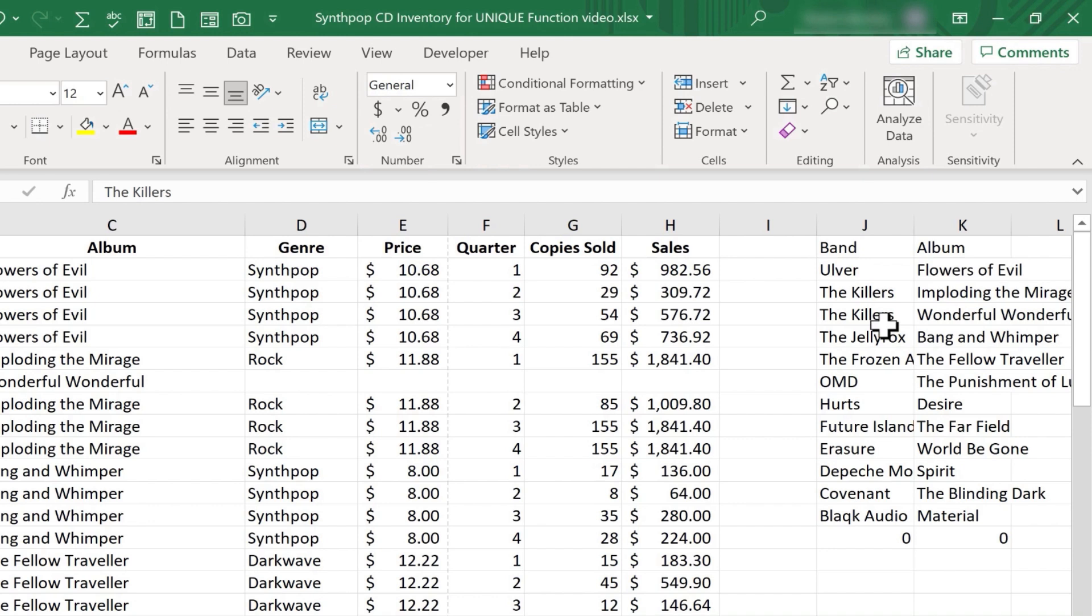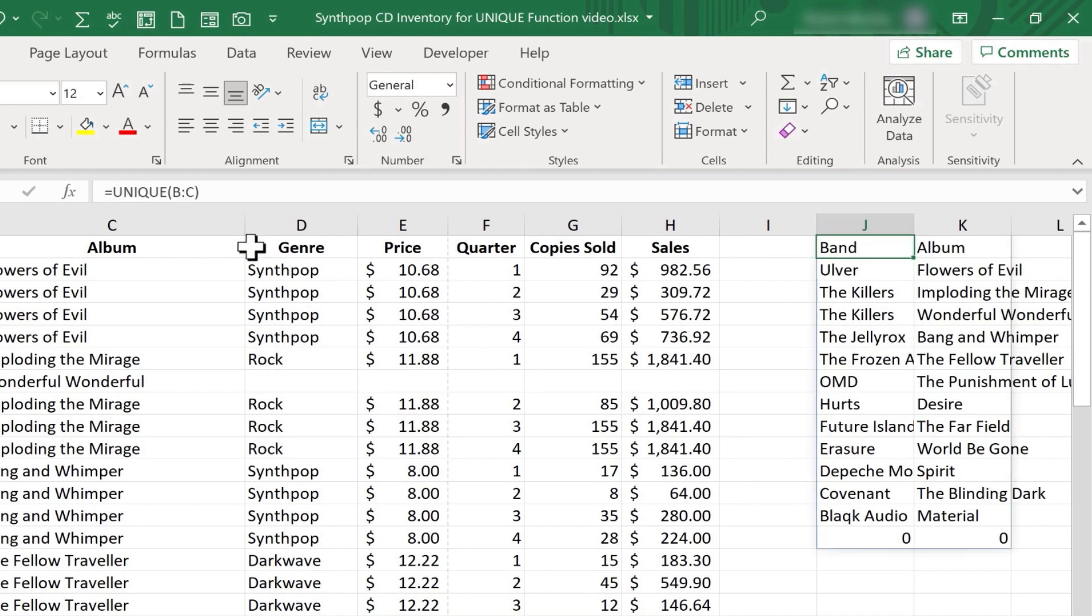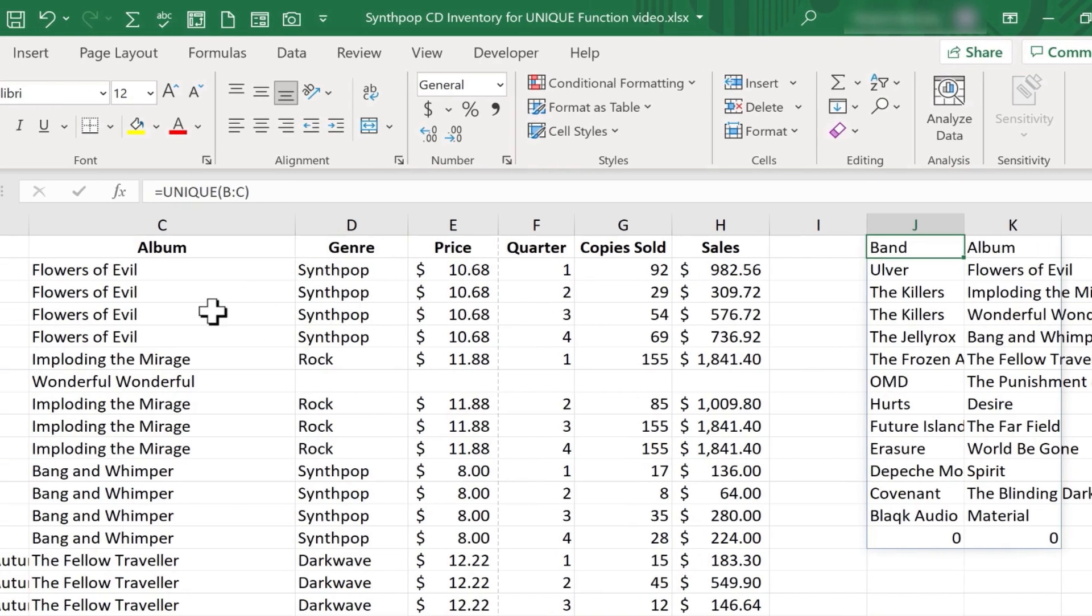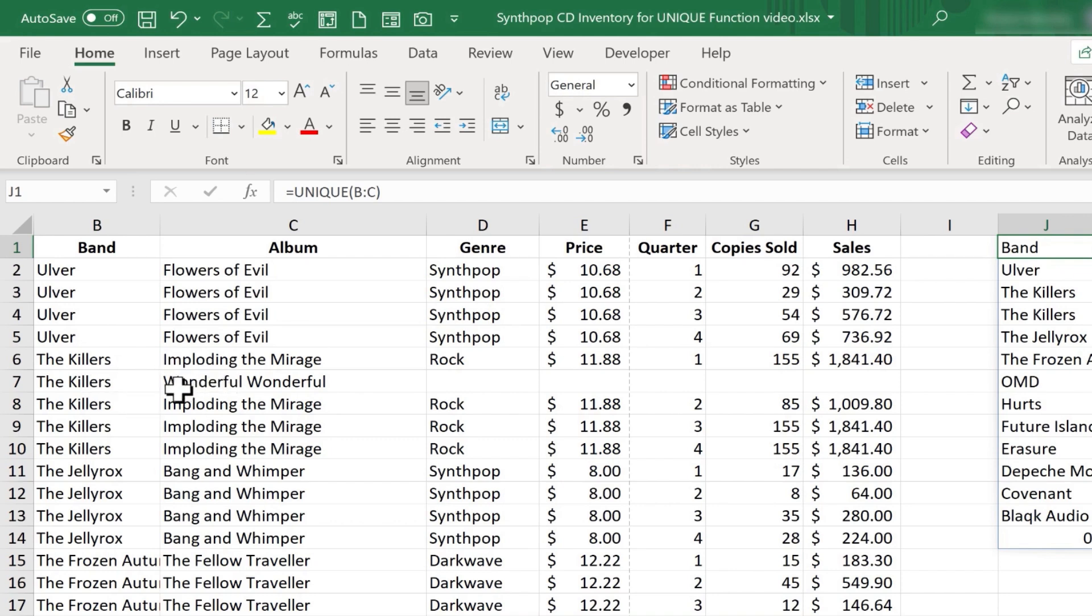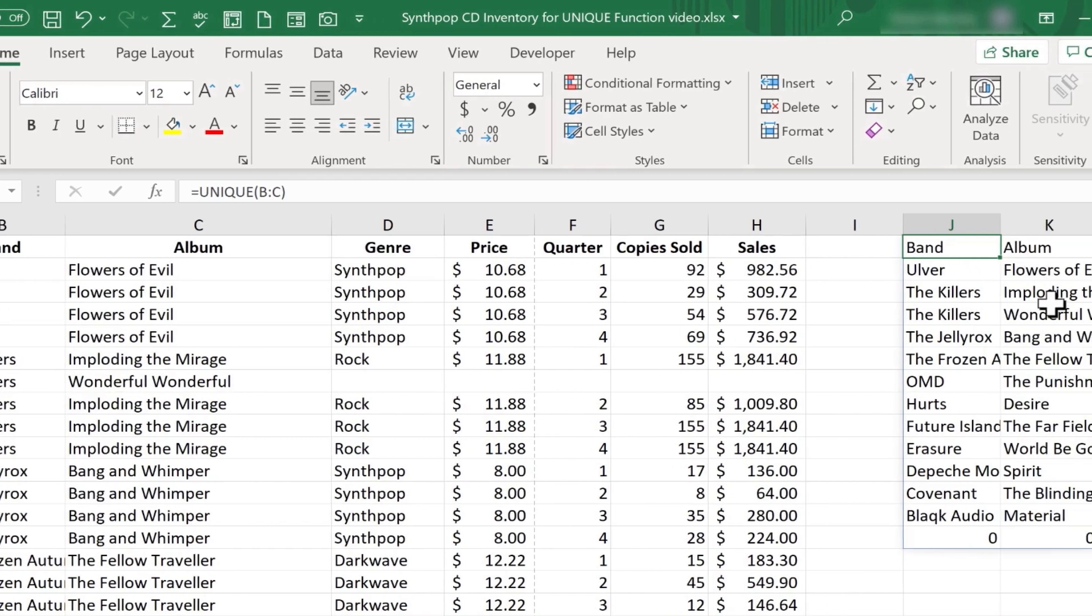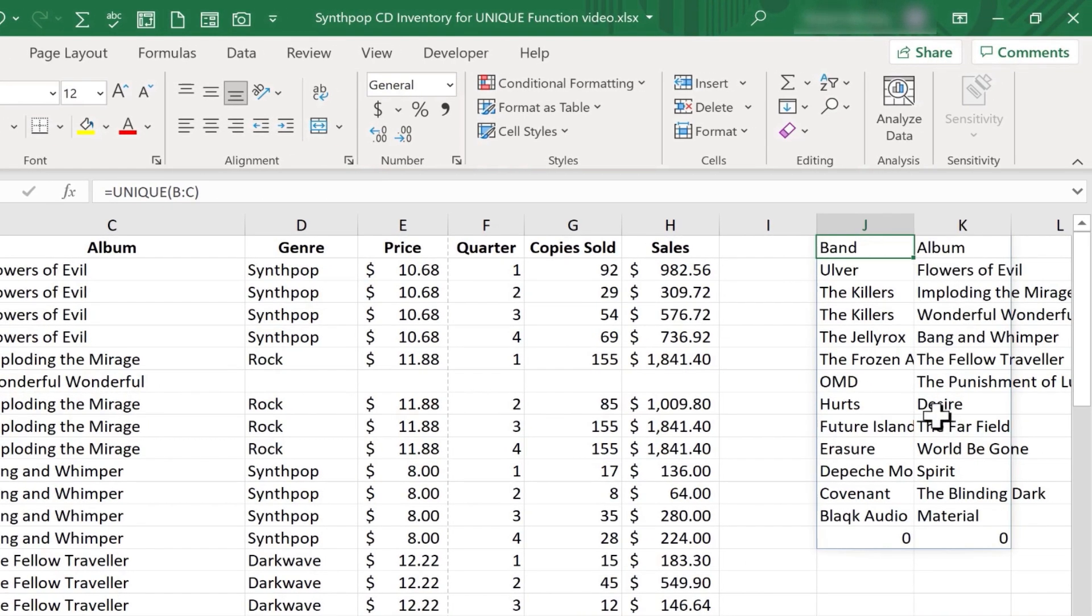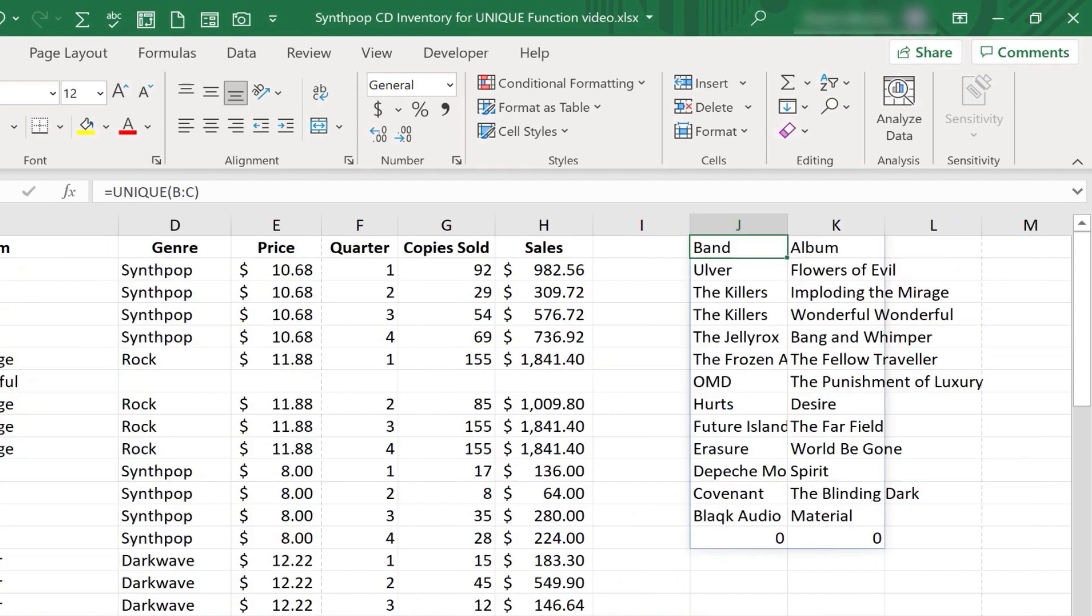Now you might say, but wait, the band The Killers is not unique from the band The Killers. Well, that's true, but in my formula I said I wanted what's unique in columns B and C. So it takes into account the data in B and the data in C to decide what is unique and what is not. So because the band and album together are unique, it is listed here in my results.